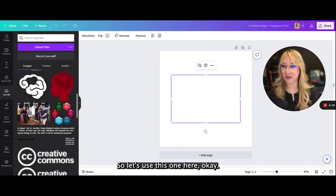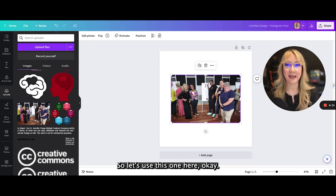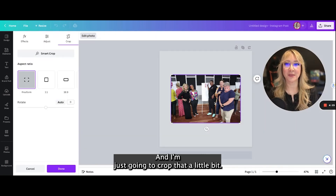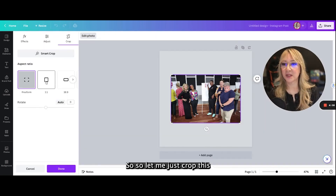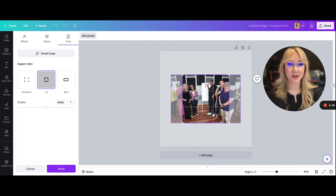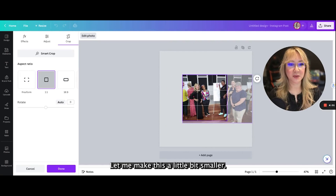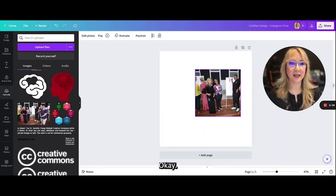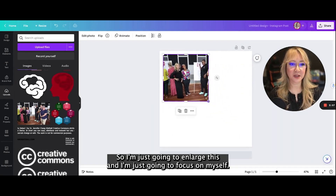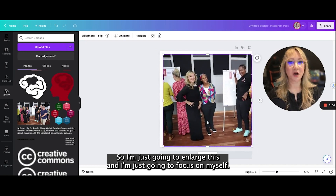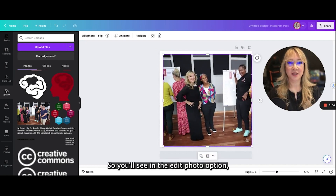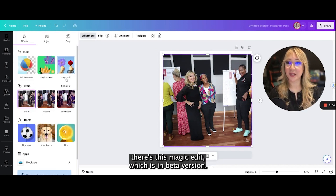Let's use this one here. I'm just going to crop it a little bit so that I can focus on myself. Let me make this a little bit smaller and enlarge it to focus on myself. In the edit photo option, you'll see there's this magic edit, which is in beta version.